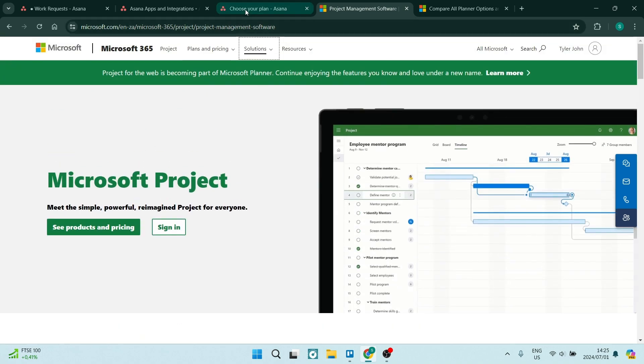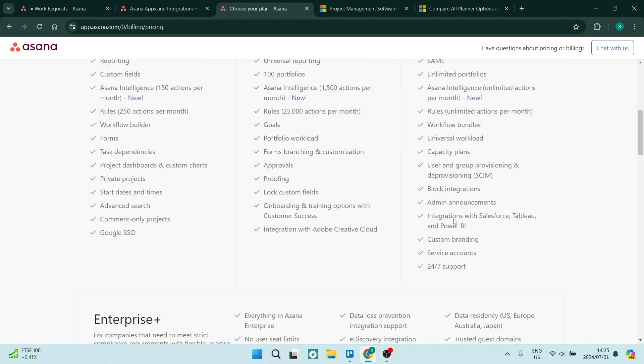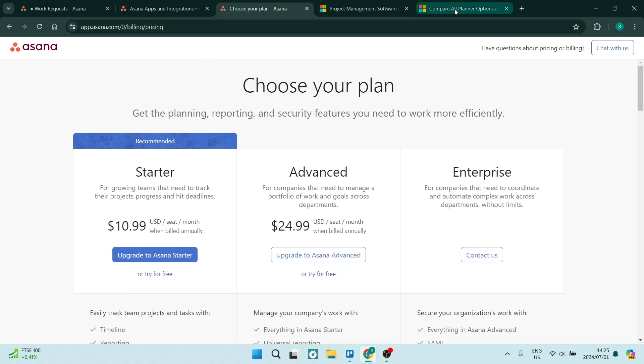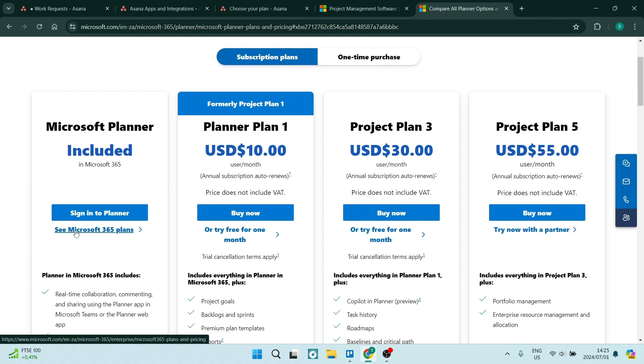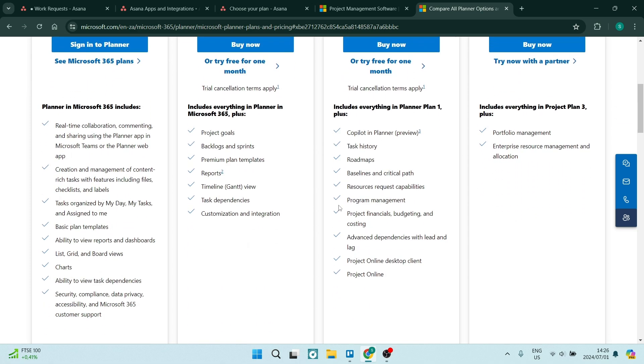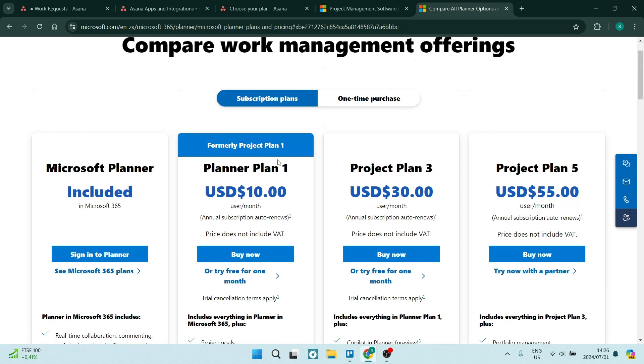Let's have a look at some of the pricing though. Asana is starting at $11 with an advanced plan of $25 and an enterprise plan that could be who knows how much. Microsoft 365, though, if you are using a Microsoft 365 plan, you can actually sign in here and it's included. However, it does start at $10 for their small plan. And they do have a $30 and a $55 plan, which gives you pretty much a good range of features.